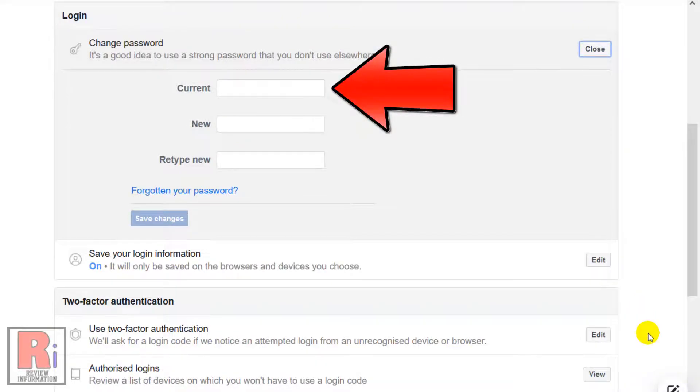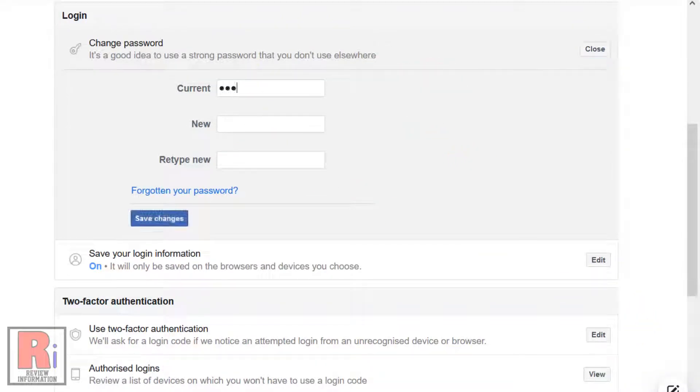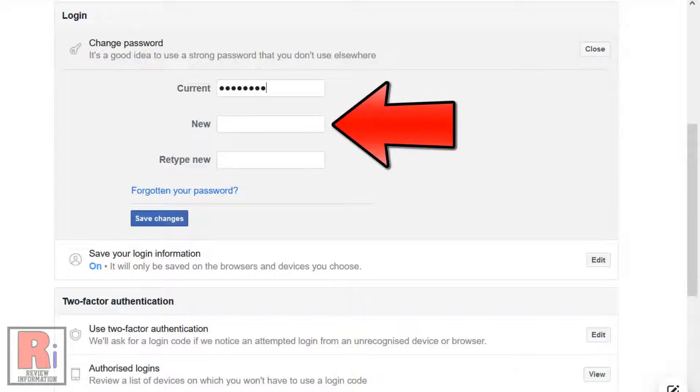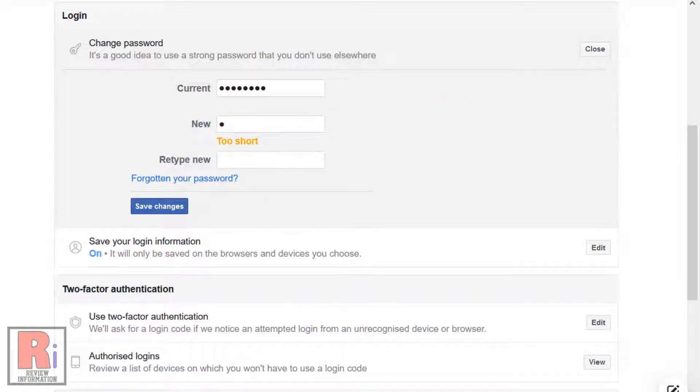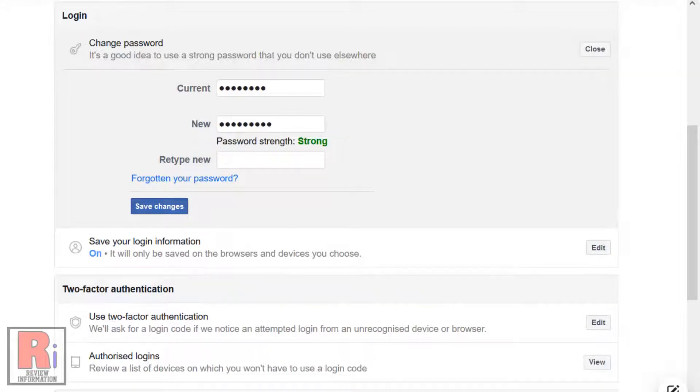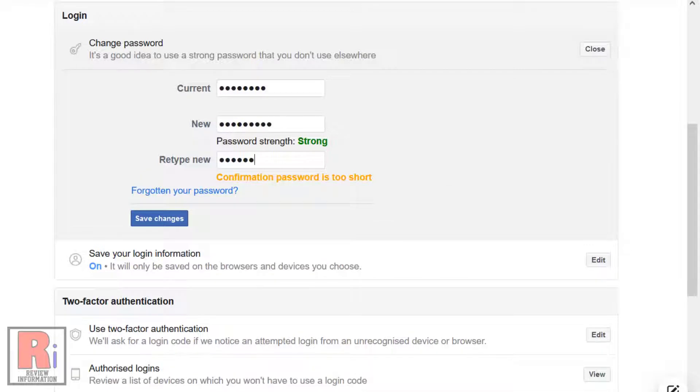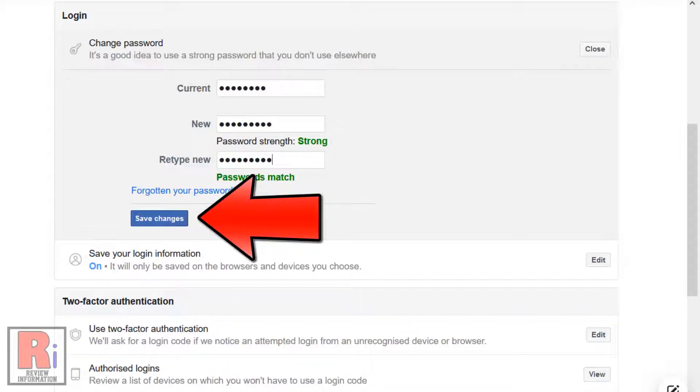Now enter your current account password. Then enter a new password. And then retype that new password again. After that, click the Save Changes button.